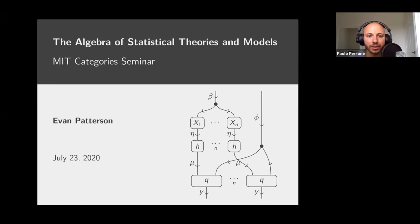Hey, welcome everybody. Welcome back to MIT Category Seminar. Today we have Evan Patterson, who's going to talk to us about categorical probability and statistics. We're going to hear his talk about the algebra of statistical theories and models.